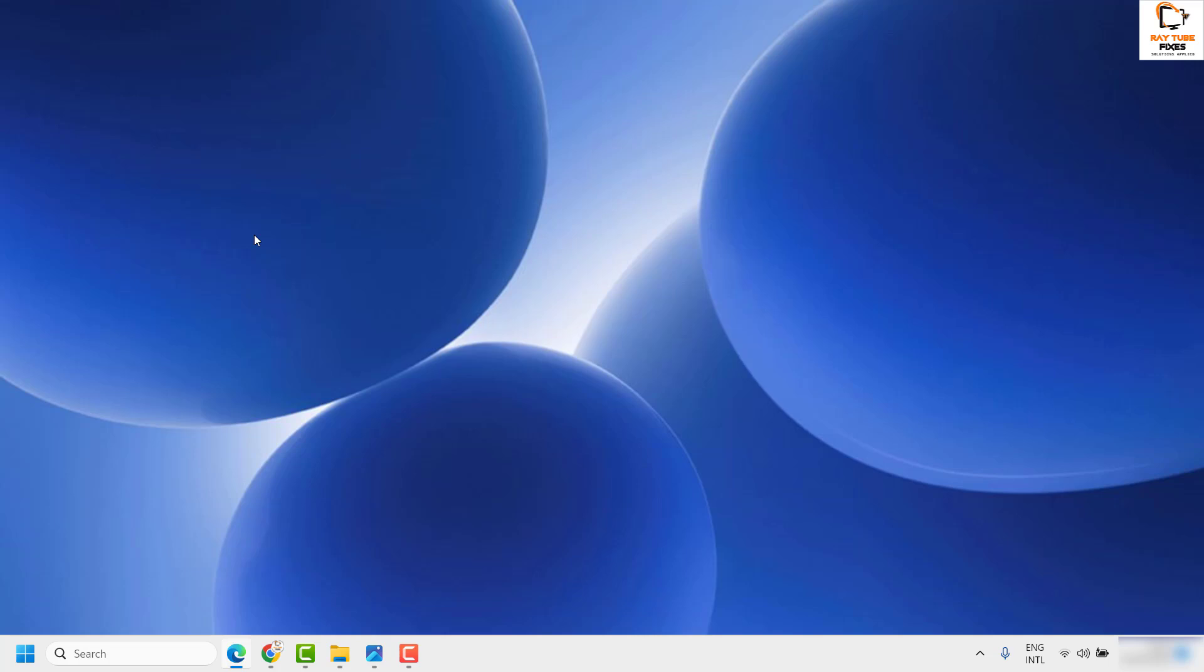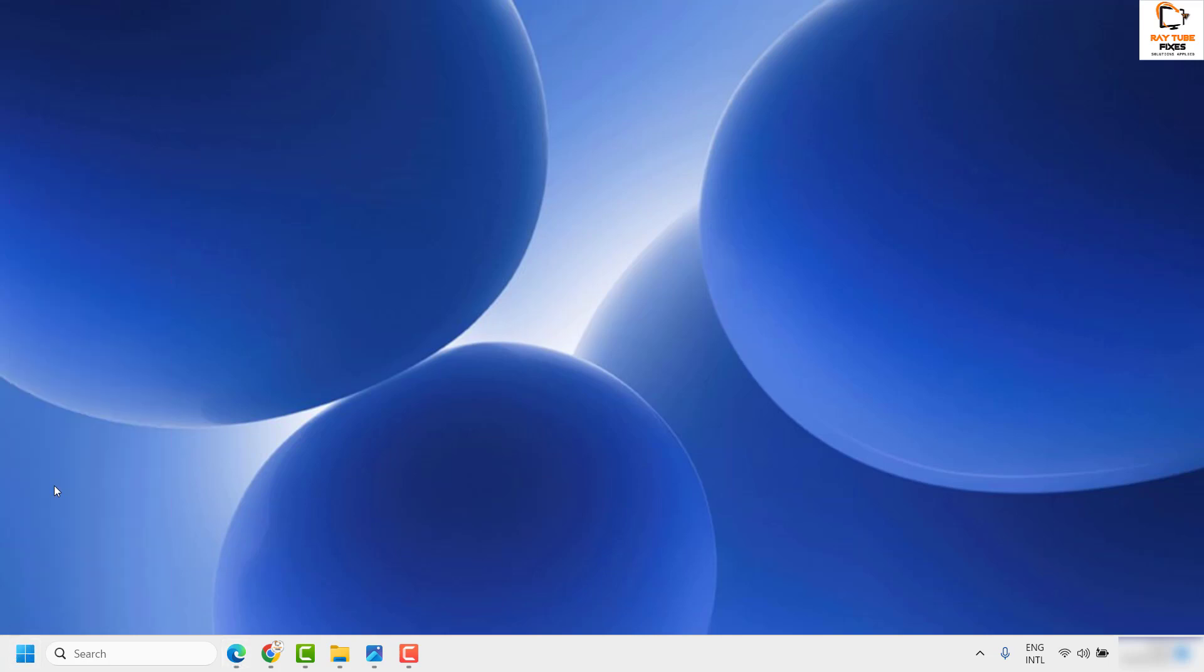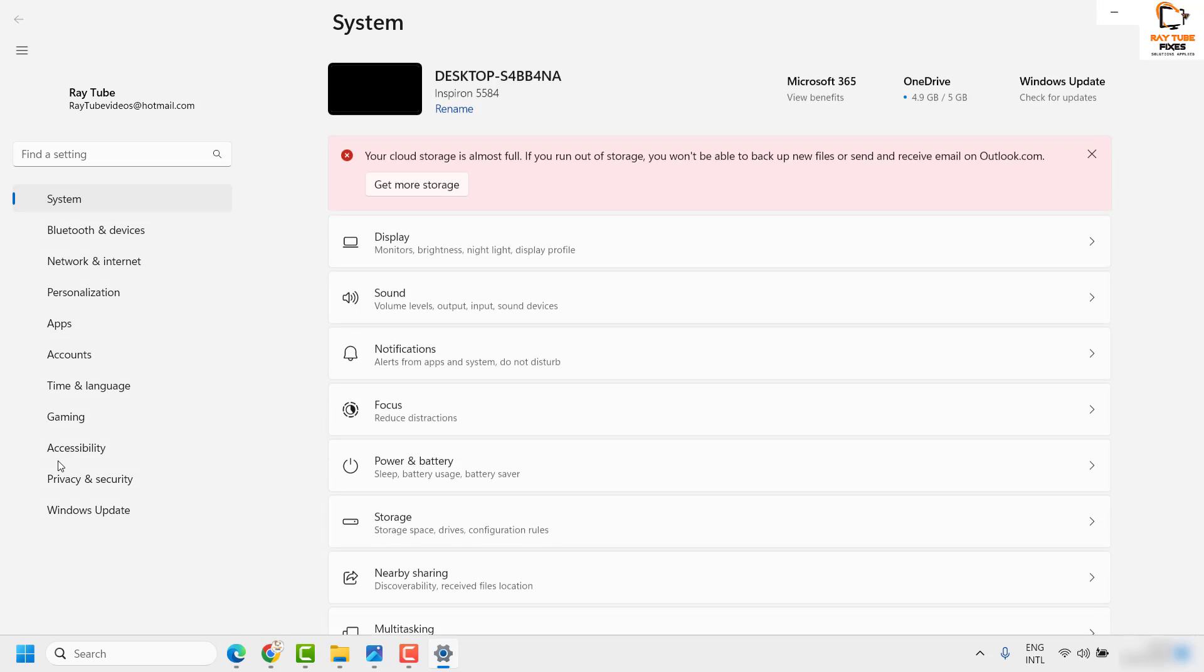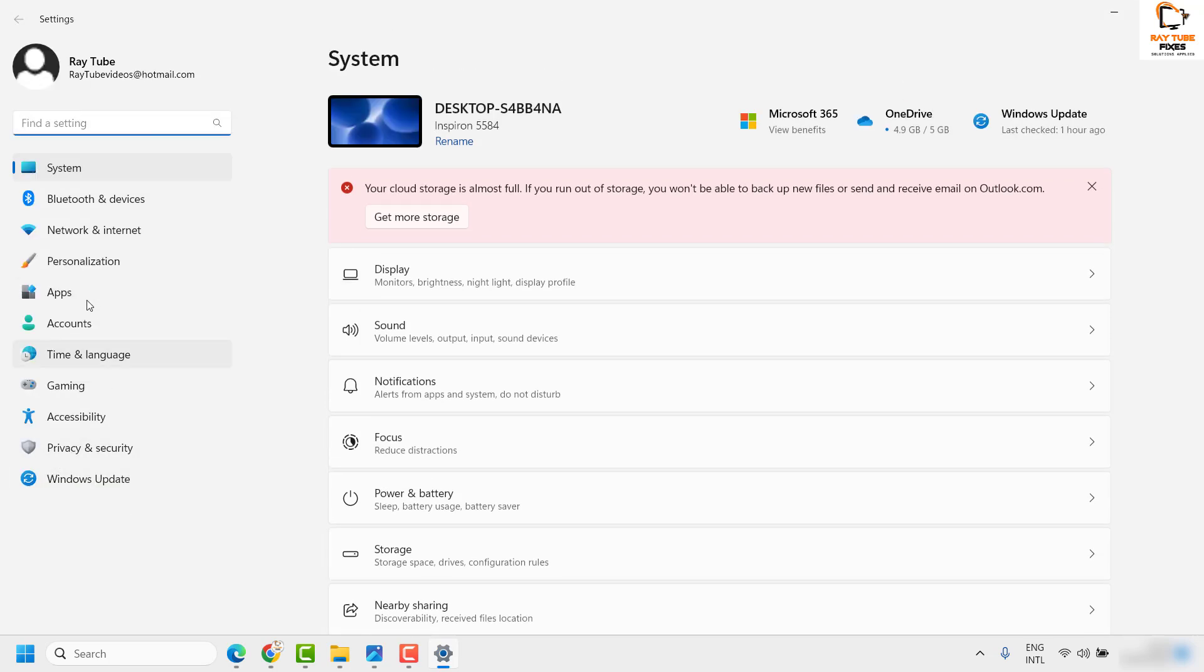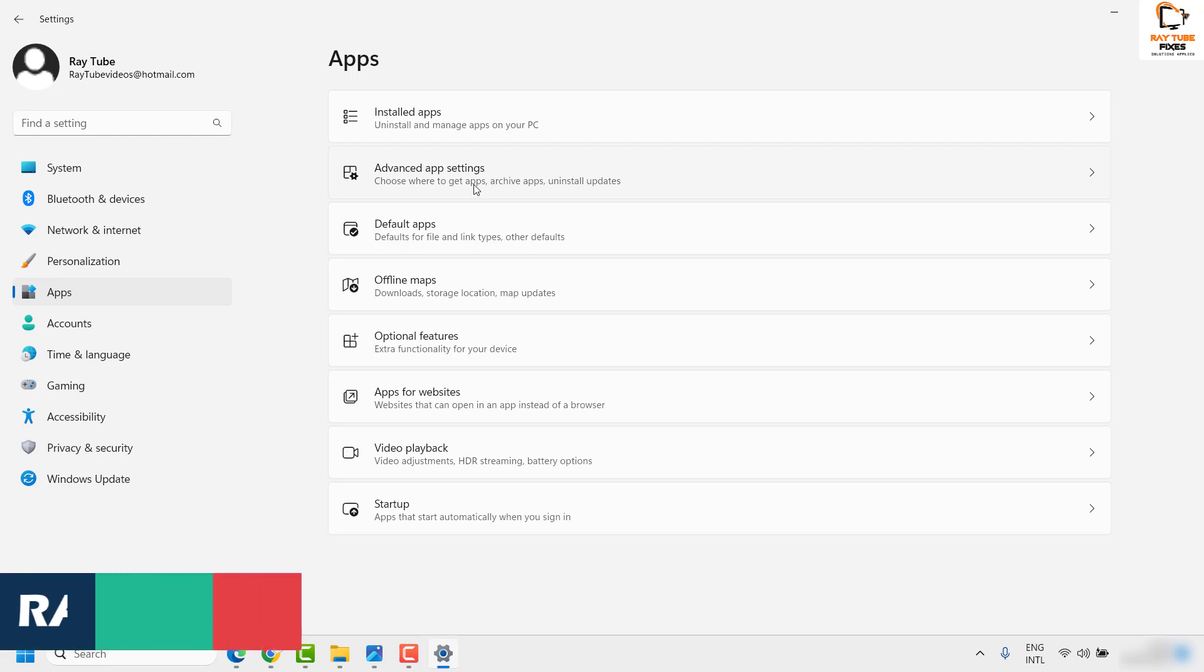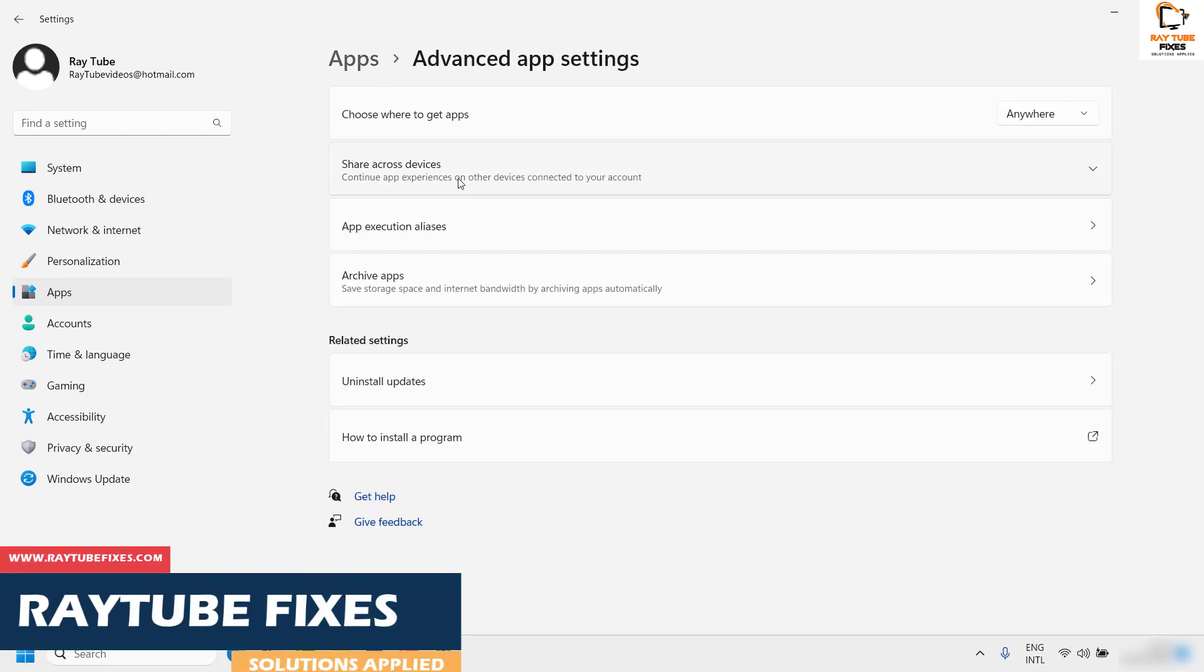To fix this issue, you need to right-click on the start button and then click on Settings. Once you're on the settings page, click on Apps on the left-hand side. On the right-hand side, you will see an option which says Advanced app settings.